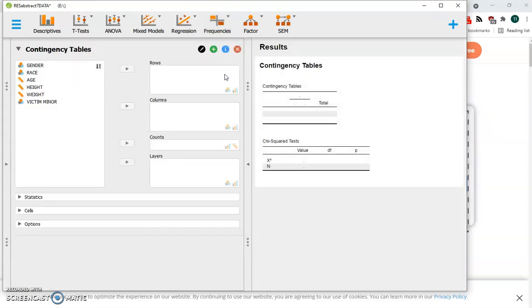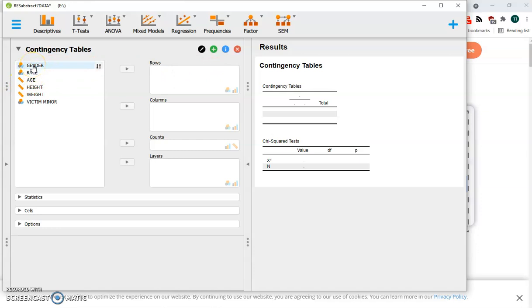We're going to select rows and columns. The usual procedure is to have the rows represent our predictor variables, our initial groupings, such as gender.